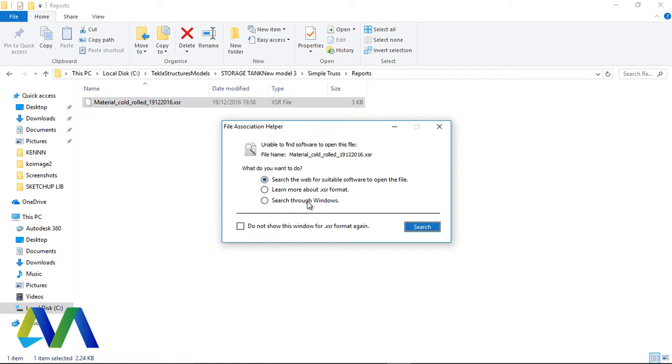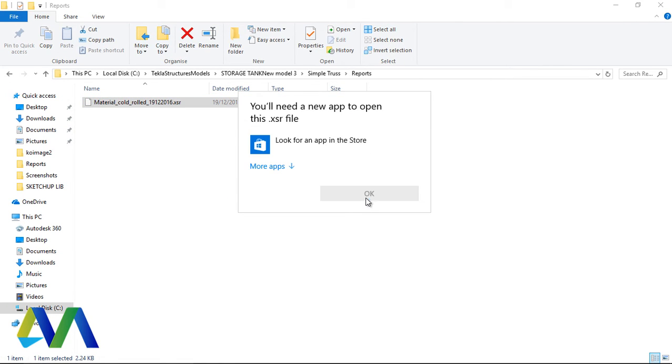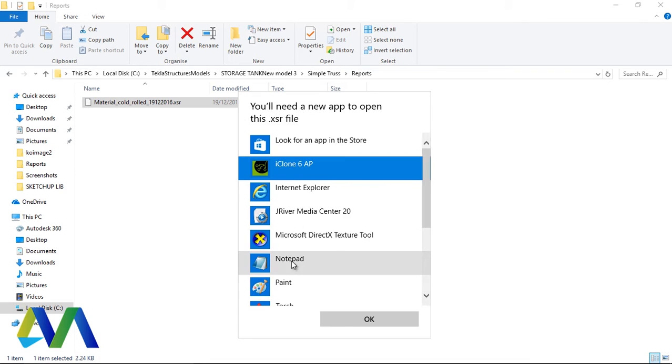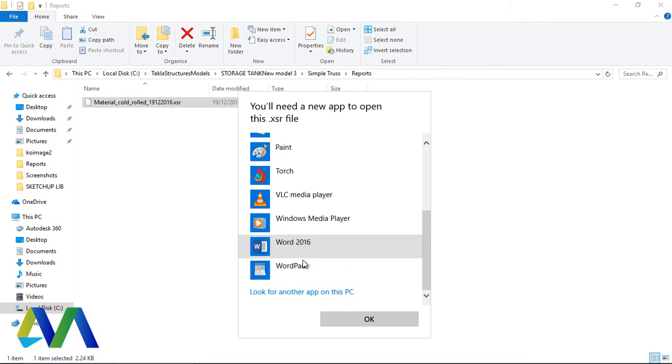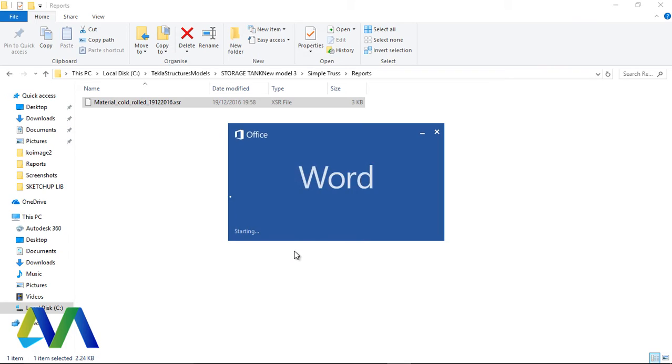Double-click on that and open it with your preference, either Word or Excel. I prefer Word, and click Open.